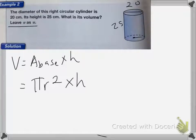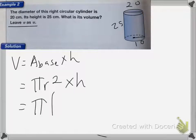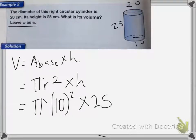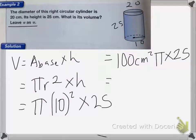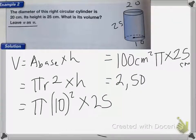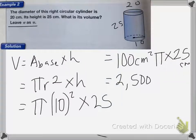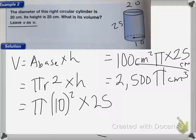First I have to find the radius, which is half of 20, which is 10. So it's going to be pi times 10 squared, times the height, 25. So 10 squared is 100 centimeters squared pi, and I'm going to times that by 25. So 100 centimeters squared pi times 25 centimeters equals 2,500 pi centimeters cubed for my answer.